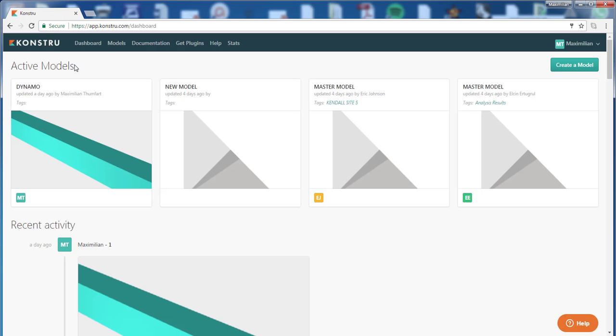On our dashboard you will see your active models and your recent activity. On the right-hand side there is also a button to create a new model.